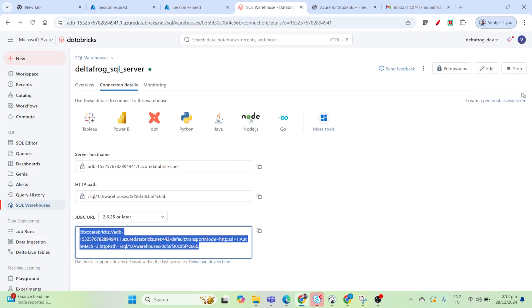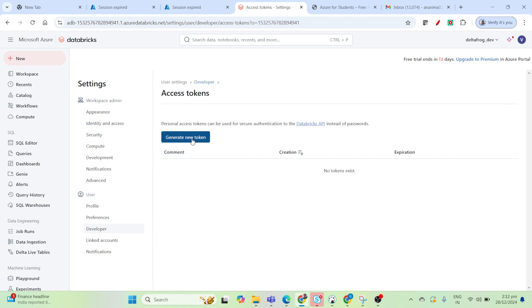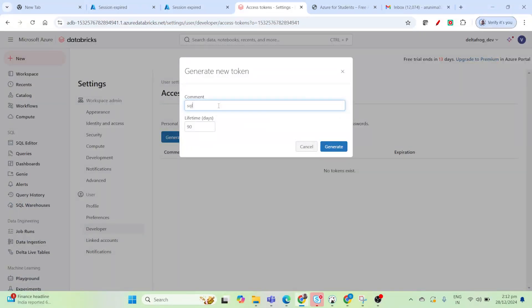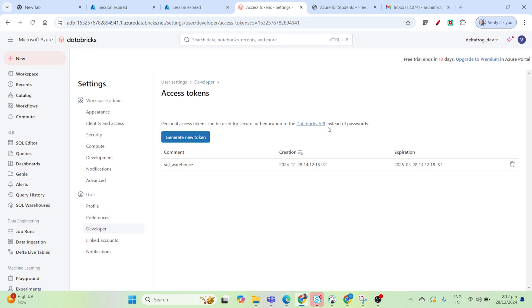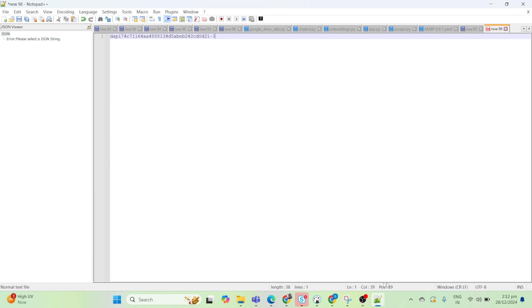For the JDBC connection we need a personal access token. Click on Personal Token, then Generate Token. I'll name it 'sql warehouse' and set whatever lifetime you want, then click Generate. Make sure to save it because you won't be able to see it once you close the dialog. I've copied it and saved it for now.